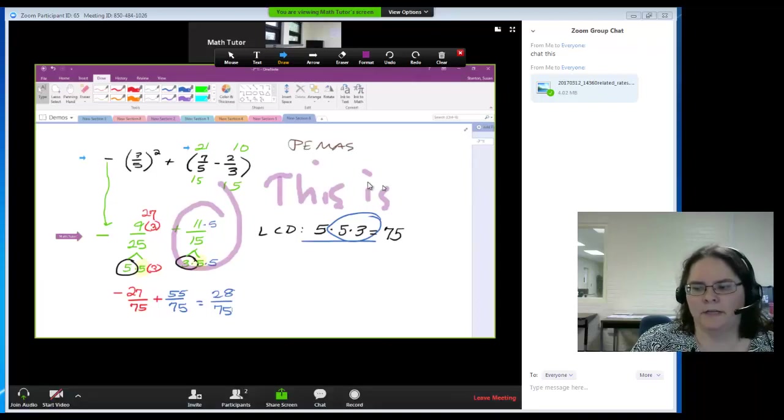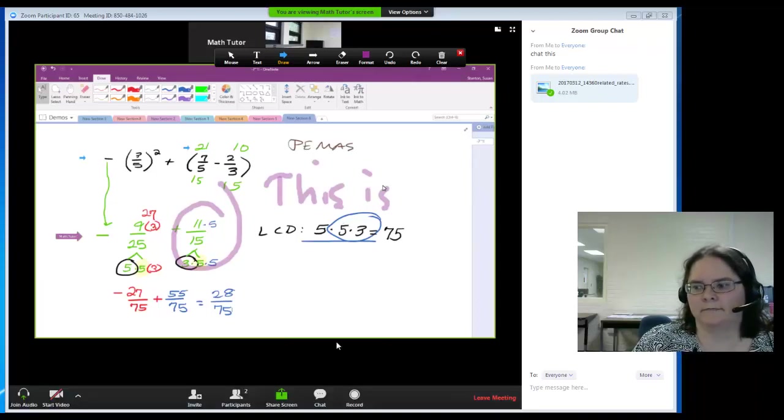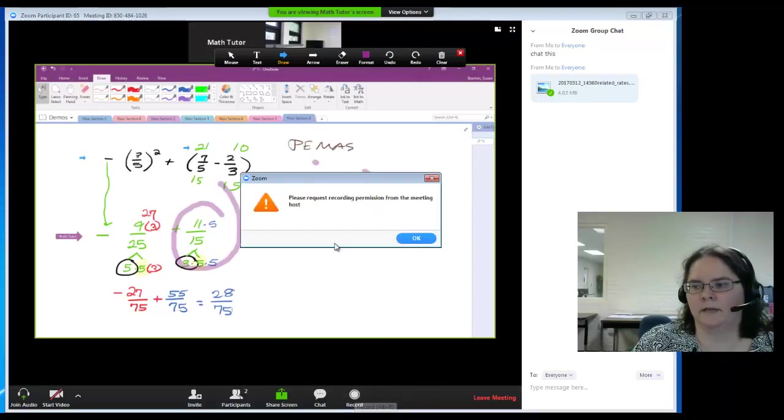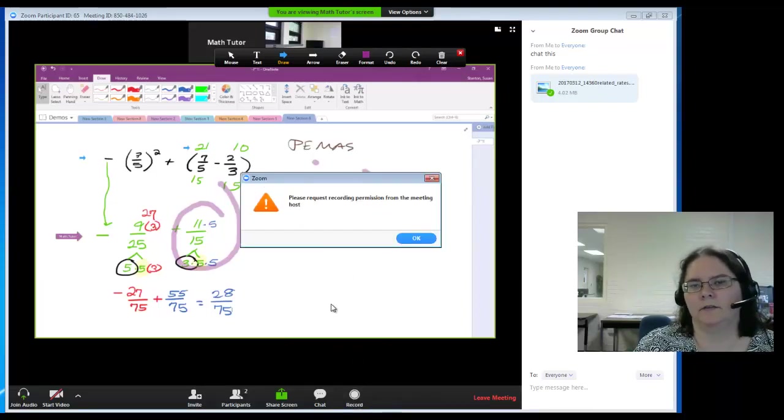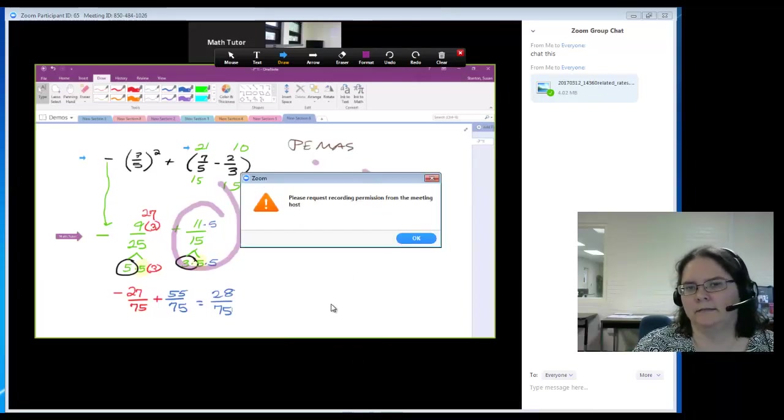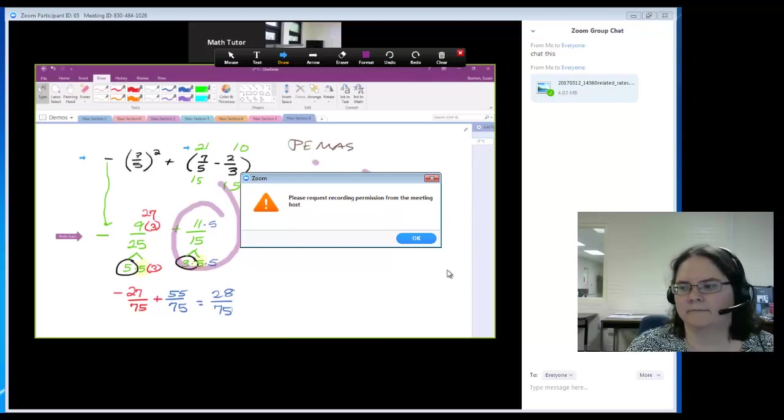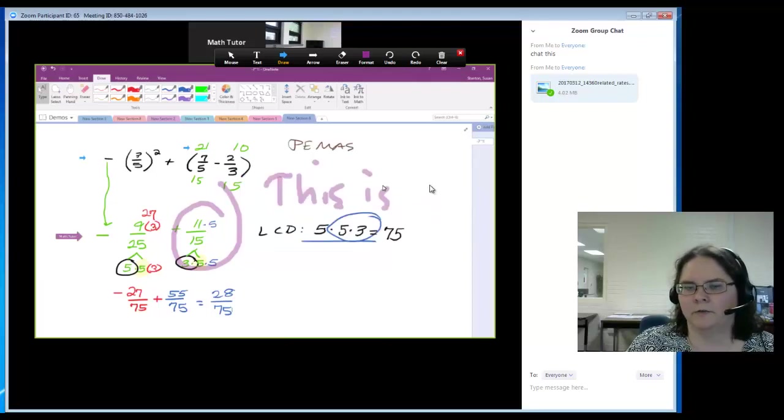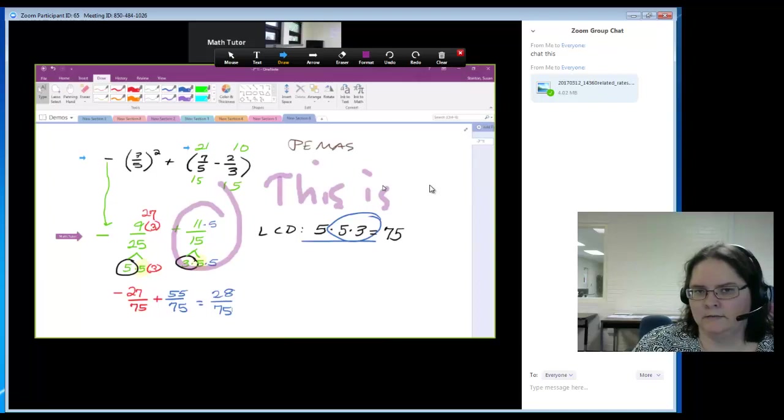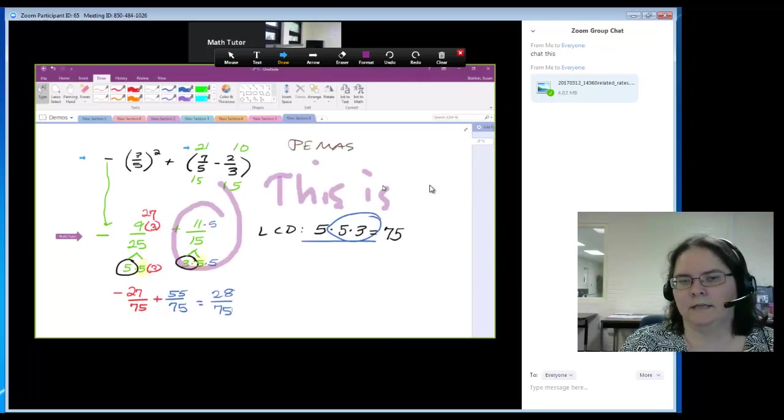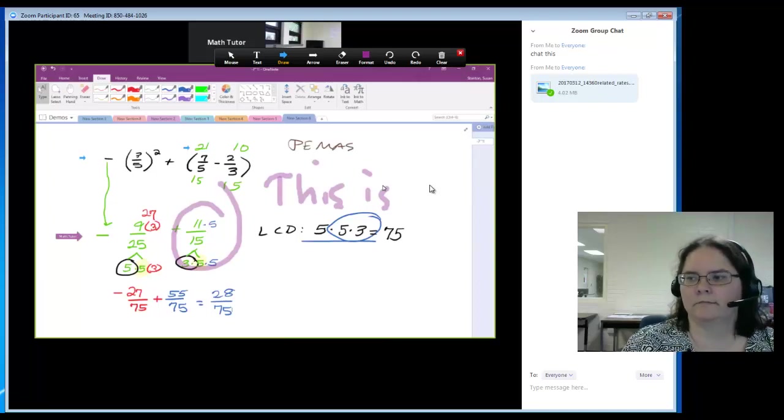There's also an option to record. You would request recording permission verbally—say 'Hey, may I record this?' and we'll allow it. It will record to your device as an MP4.